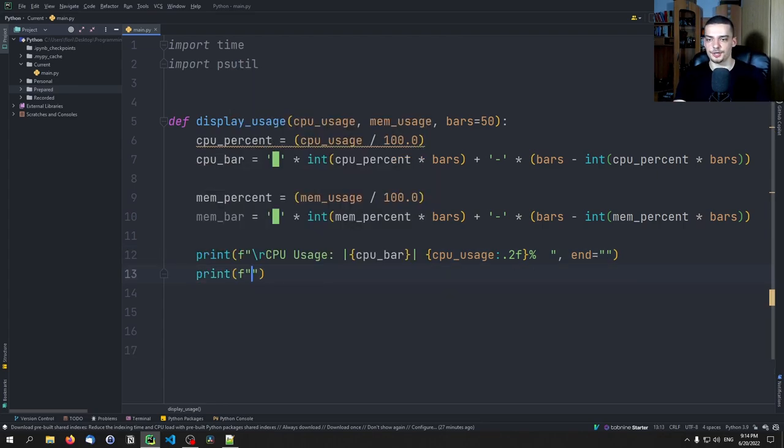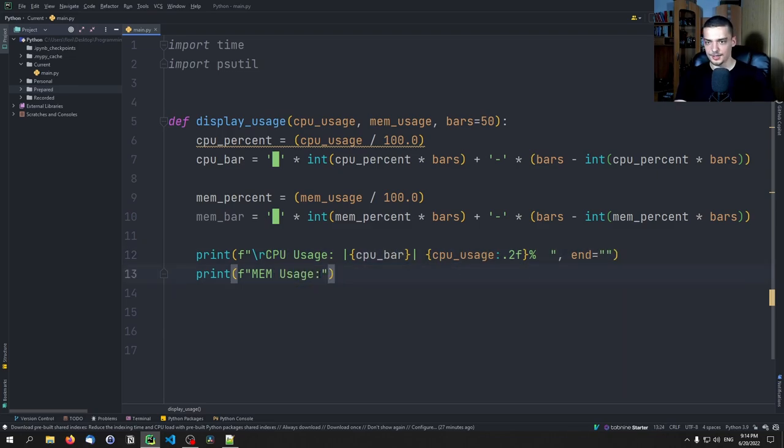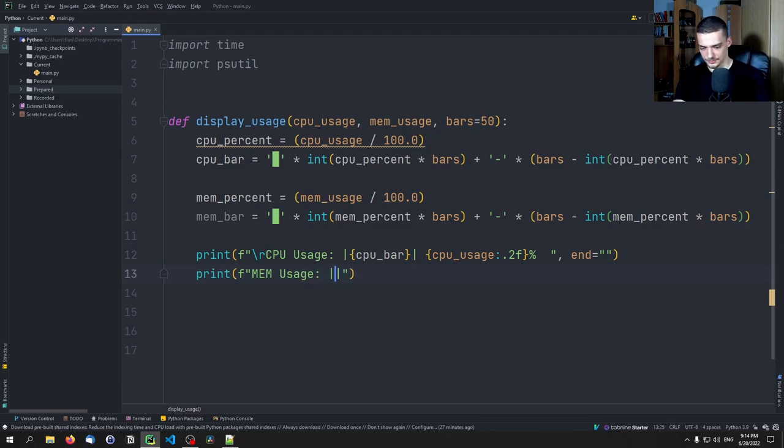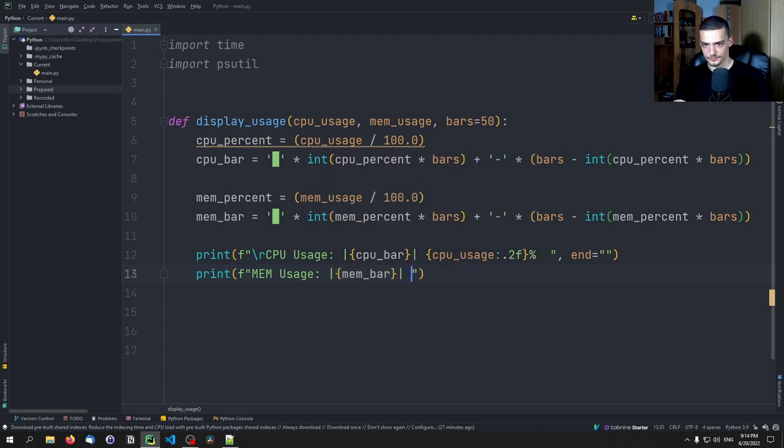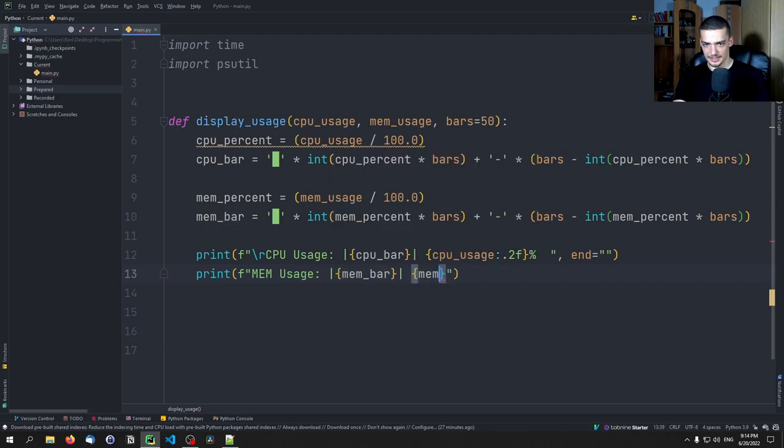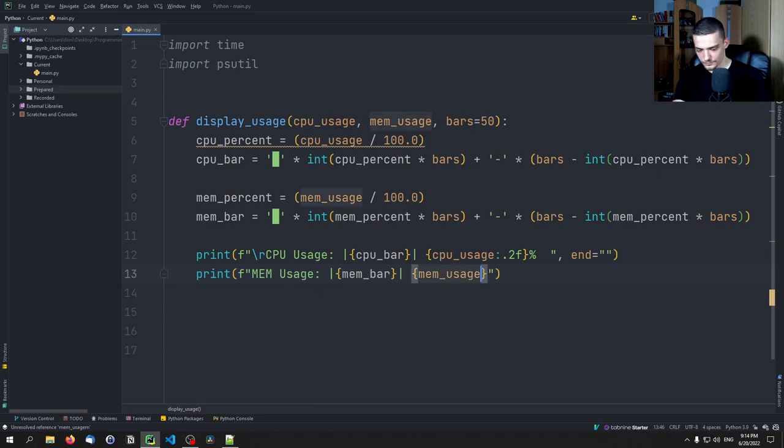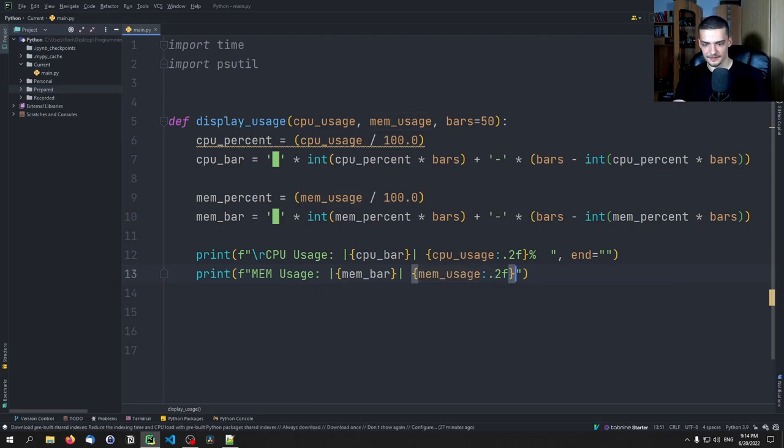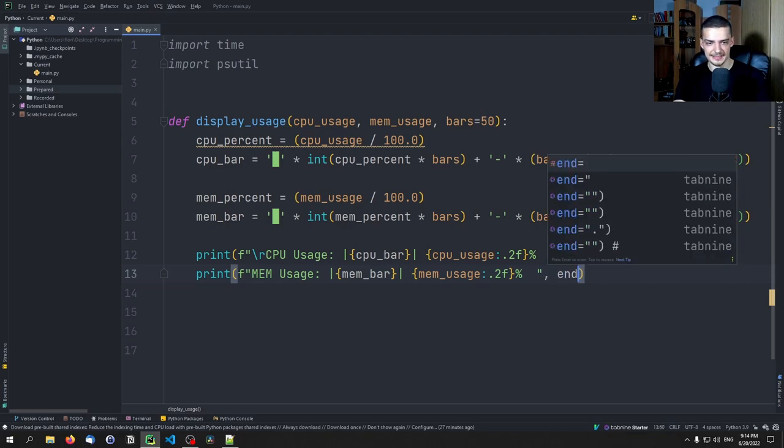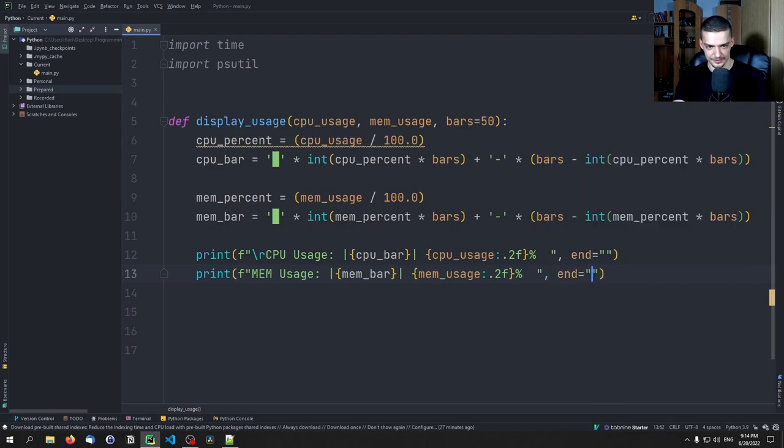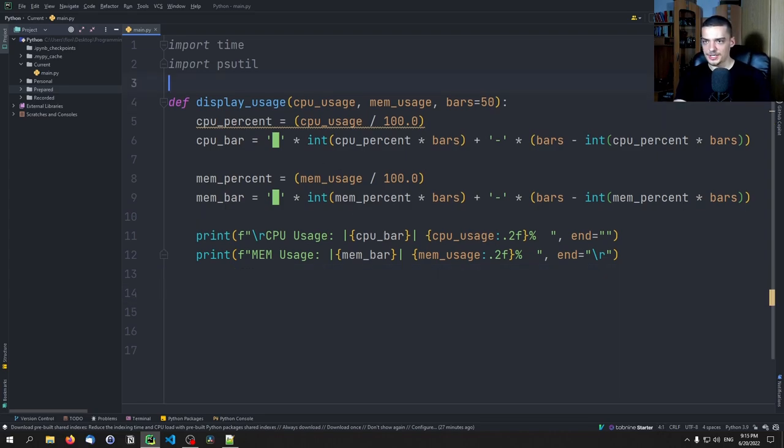And then we're going to say here, mem usage. We don't do a backslash R because we don't want to clear this here. And the mem usage is going to be same thing. So mem_bar and then mem_usage point 2f percent space space. And here we end now again with backslash R. So this is how we do that.